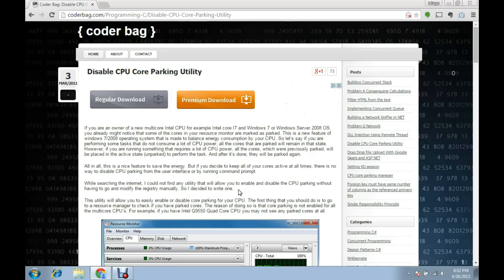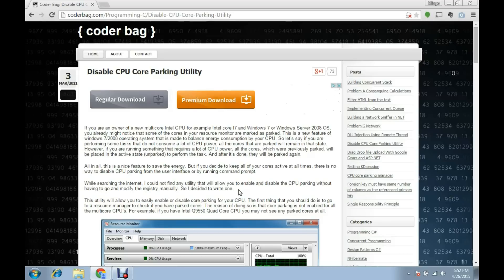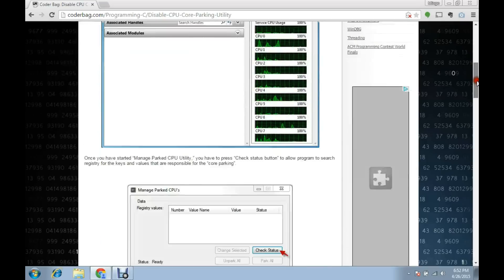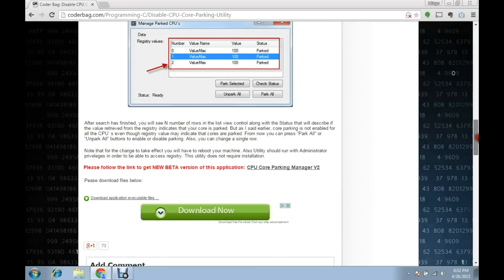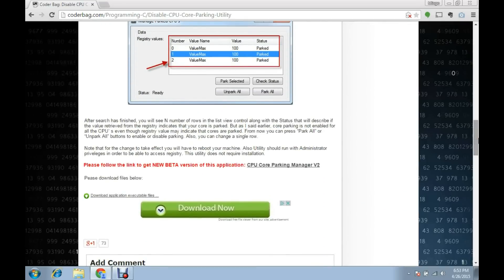What you're going to do is go to coderbag.com, which is the URL in my search bar. I'll also have that in the description if you'd like to click on it. You're going to download this utility called CPU Core Parking Manager.